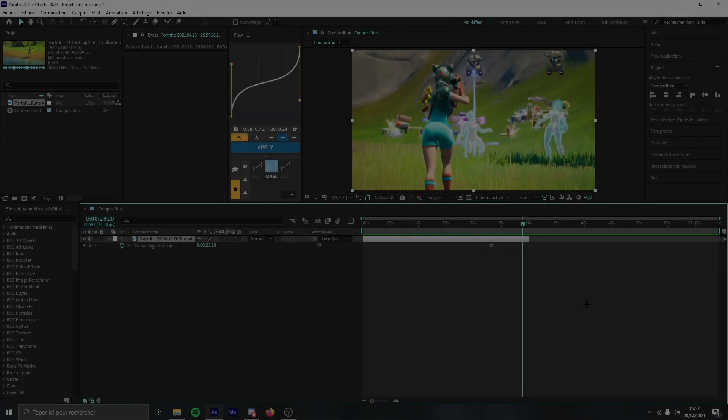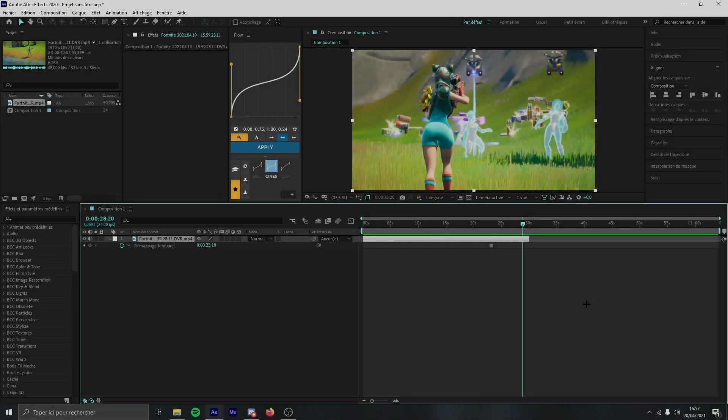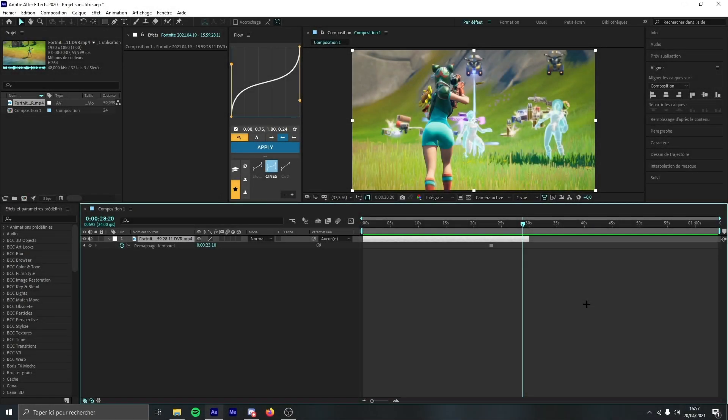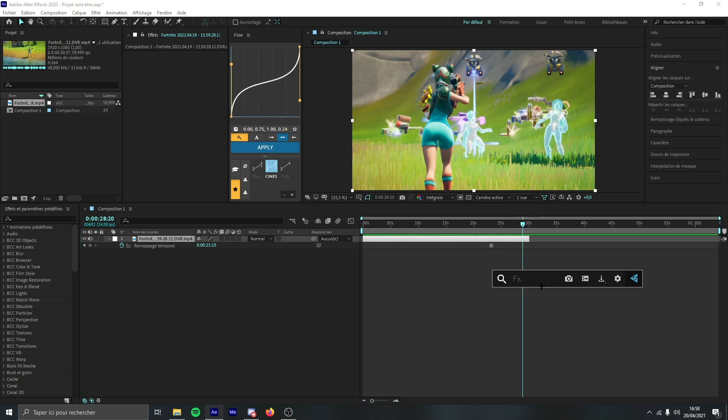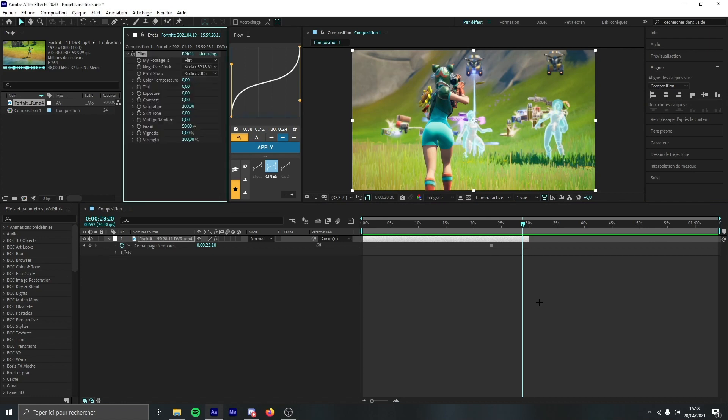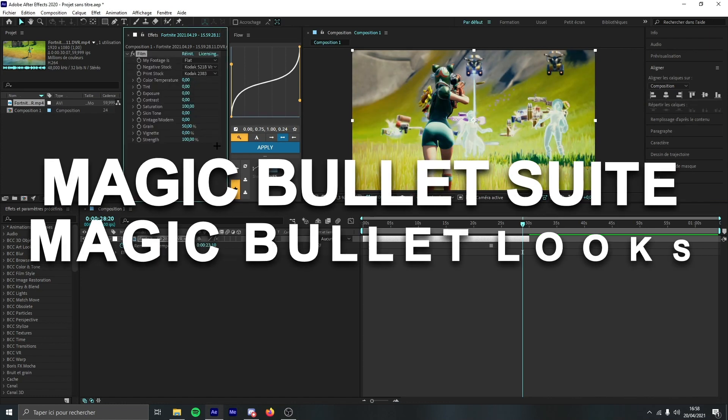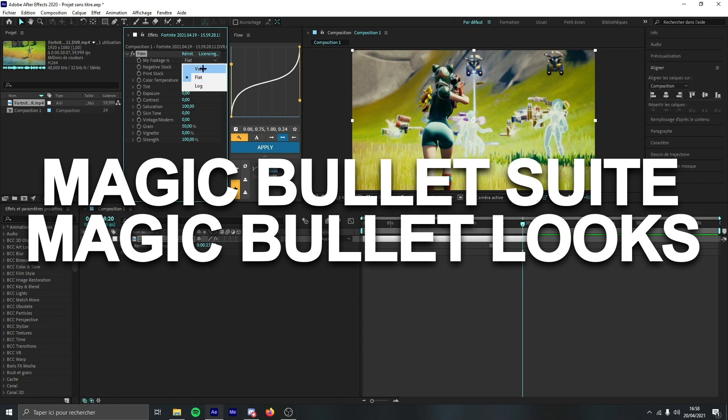Yo what's up everyone, Shazza here. In today's video I'm going to show you how you can easily make a color correction on After Effects. It's really easy, let's start it right now. You just need to add some film so it will be in Magic Bullet Suite.